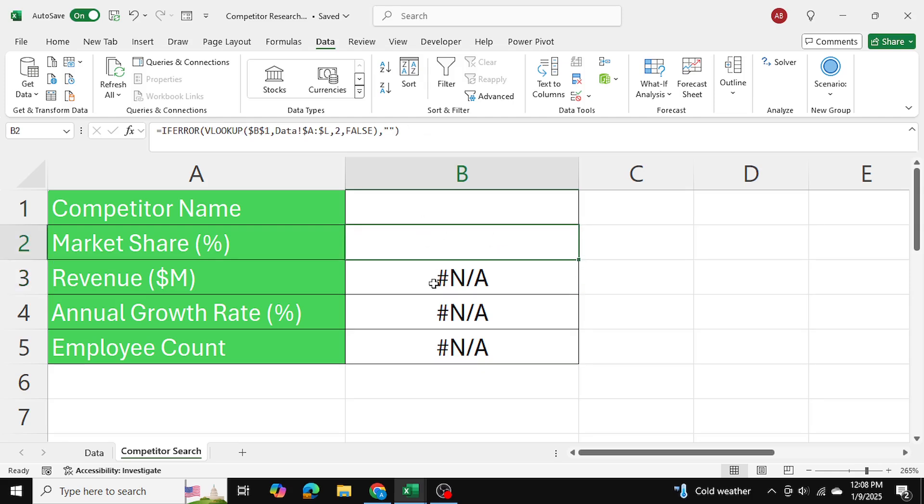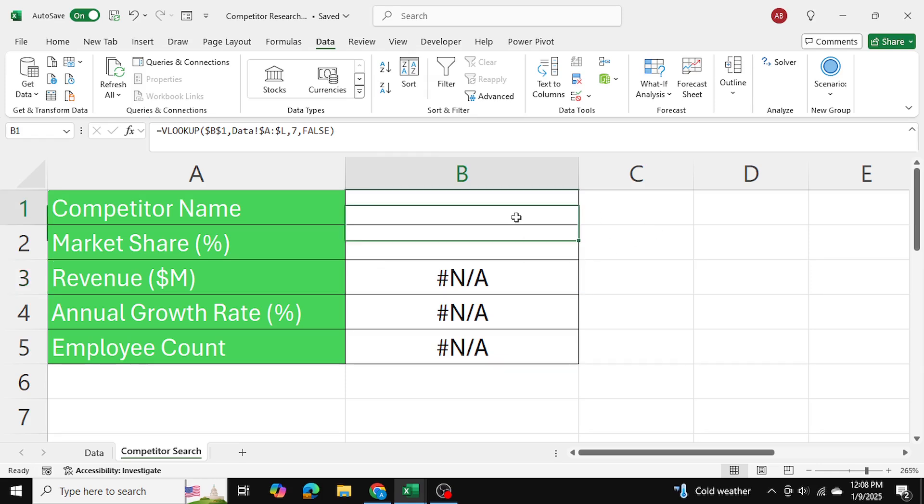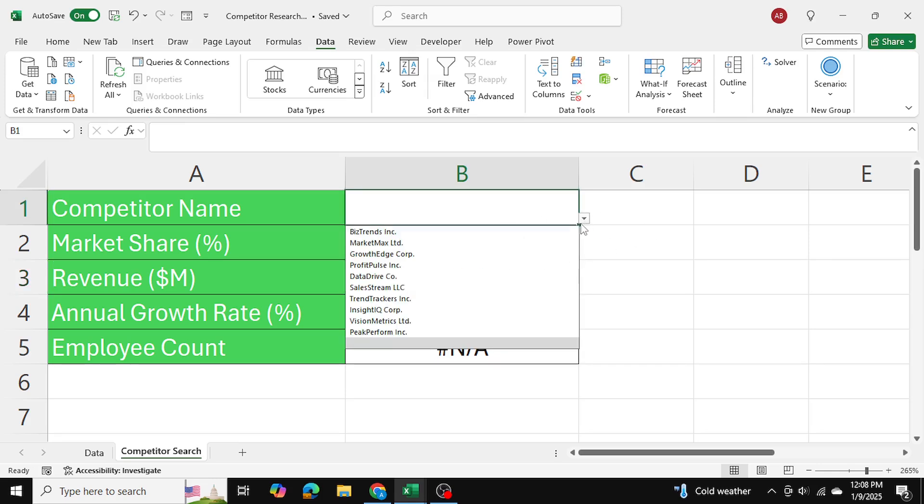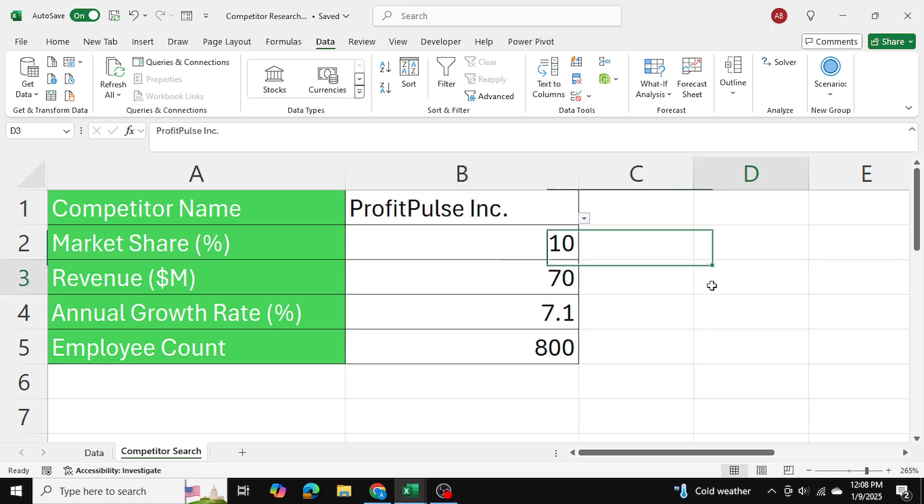We can go ahead and we can implement the same formula for the remaining cells as well. That way, we have created a drop-down list in Excel and we have auto-populated the corresponding cells based on our drop-down selection.